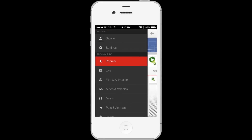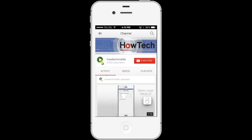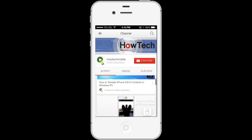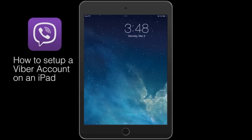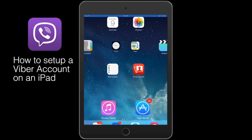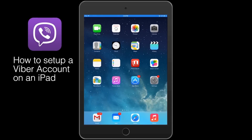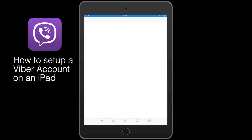Welcome to another HowTech tutorial. How to set up Viber on iPad. Install Viber from the App Store.